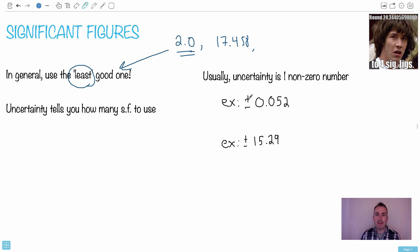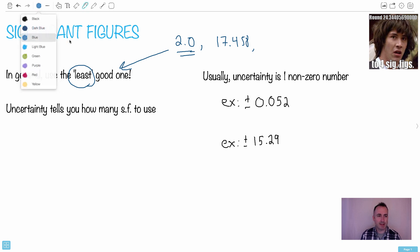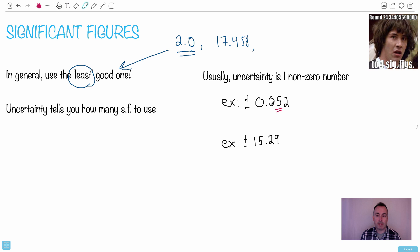For IB physics especially, the uncertainty is usually just one non-zero number. When you calculate uncertainties, you might end up with something like plus or minus 0.052. This implies you're overly certain about your uncertainty, which is counterintuitive. What you do is keep only one non-zero number — so in this case, 0.052 becomes 0.05. You're allowed zeros to the left and right, but only one non-zero digit. Check whether you need to round up or down; in this case you don't, so 0.05 is correct.